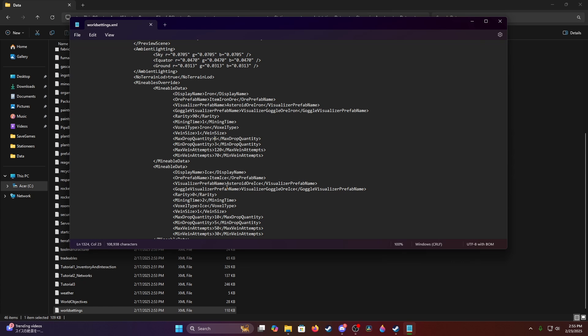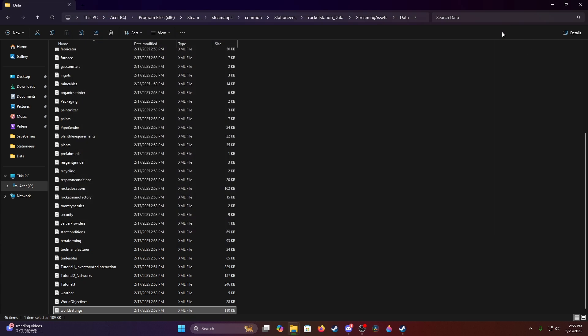But that is it. Once you're done, once you've gone through here and changed these, set their mineable quantities to whatever you want. Again, file, save, and close, and it will affect all current saves as well. So again, no need to have to start up a new game. And that is it.